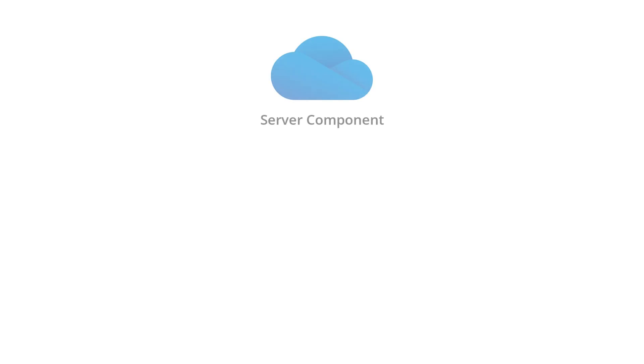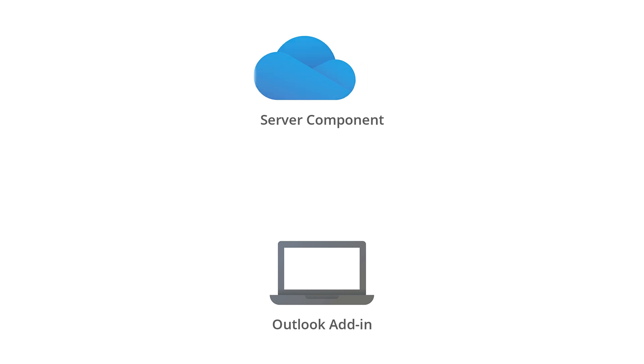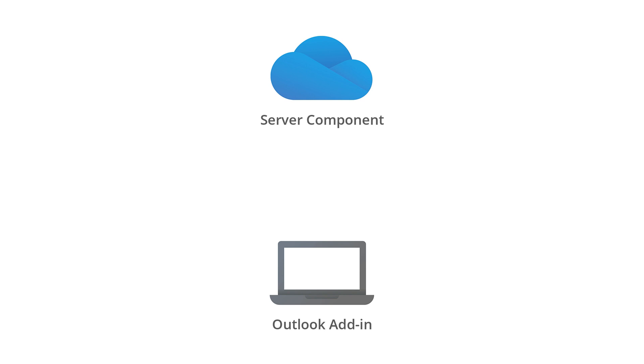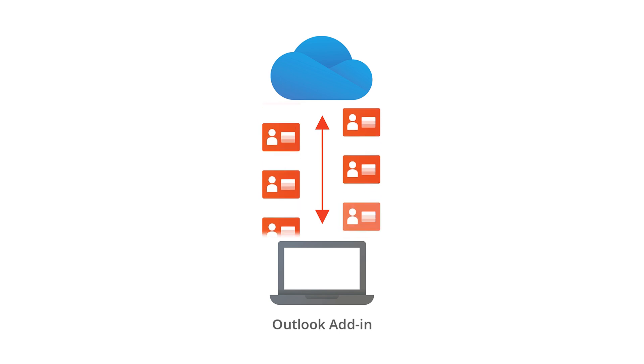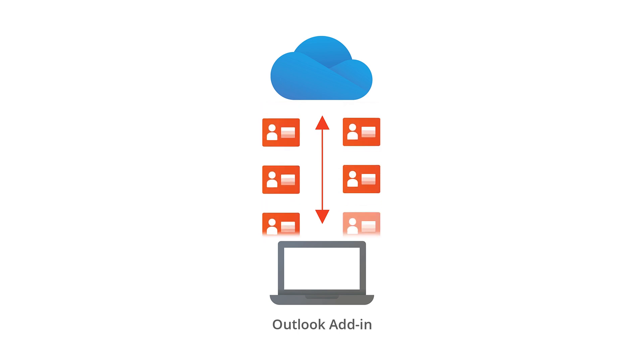eWay CRM consists of two parts, the server component and the Outlook add-in. The server component contains all of your data and can be placed in our eWay cloud or on the server of your choice. The Outlook add-in is installed on your local PC in your Microsoft Outlook and it contains the data too. Your data is automatically synchronized between the server and the Outlook add-in so you can work offline.